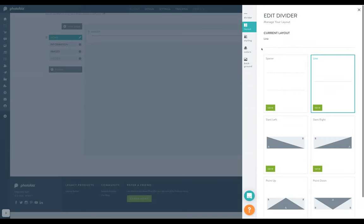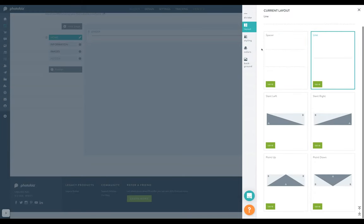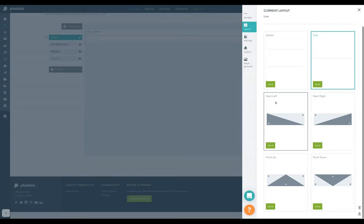Start by choosing a layout in the layout tab. Then modify how you'd like the divider to display in the divider tab.